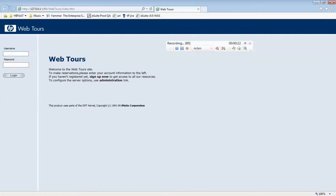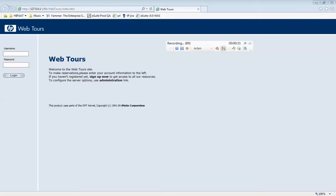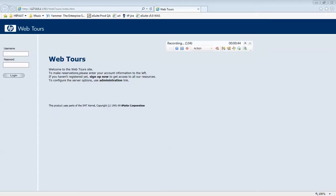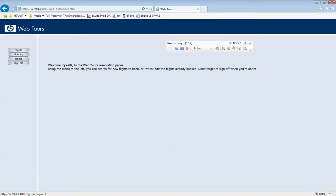Now before I start logging in, I'm going to click on this icon that says Start Transaction. I'll give it a name — because it's my first transaction, I'll call it '01_login'. I'll push OK and now I have my first transaction started. So I'm going to log in. Once I'm logged in, that's the end of that transaction. You end a transaction by clicking on the Insert End Transaction icon.